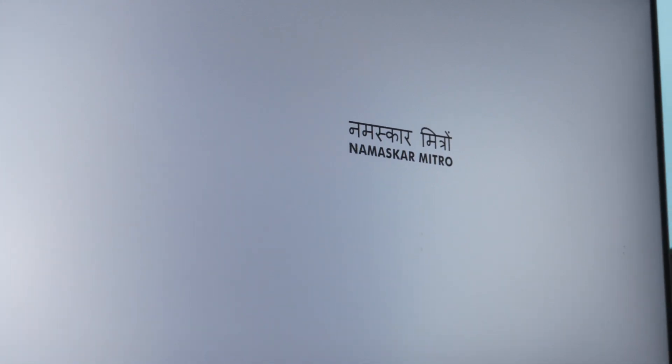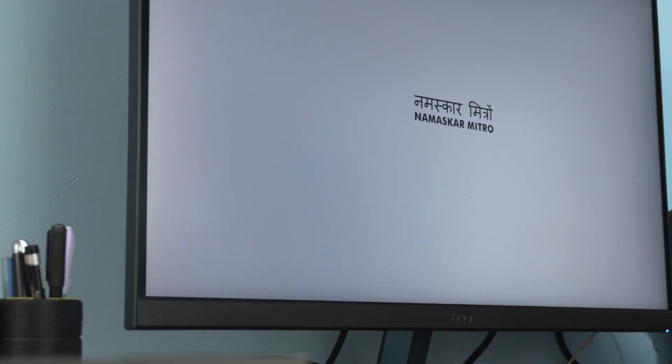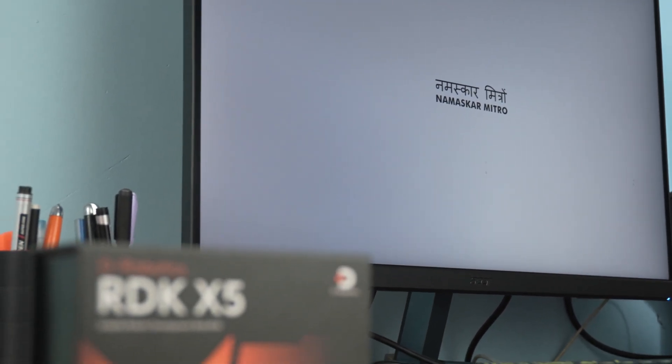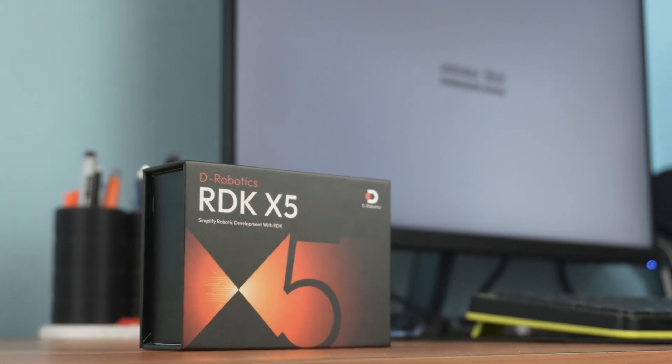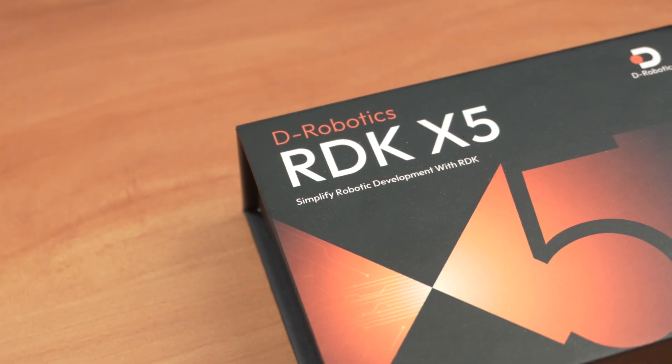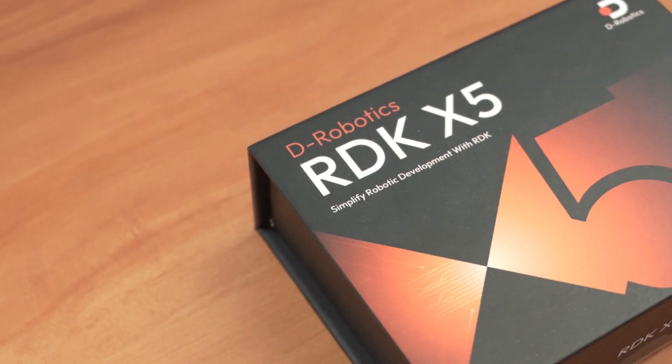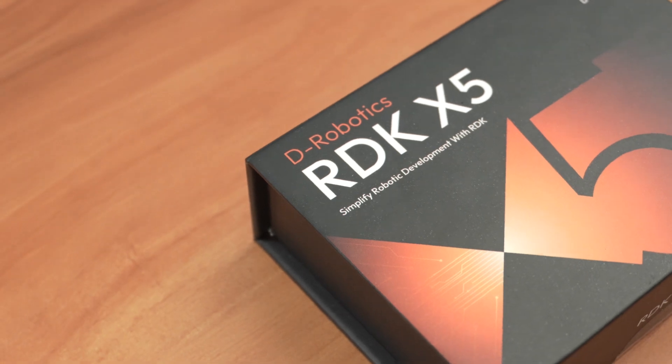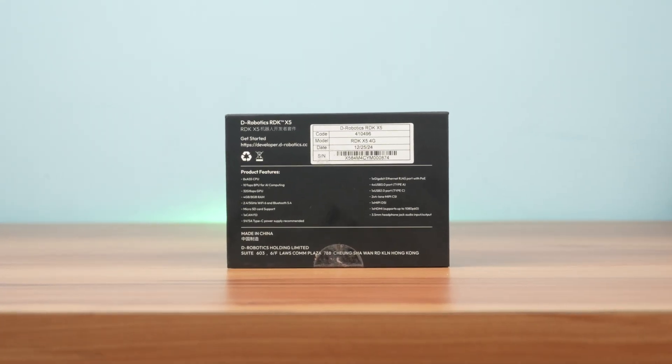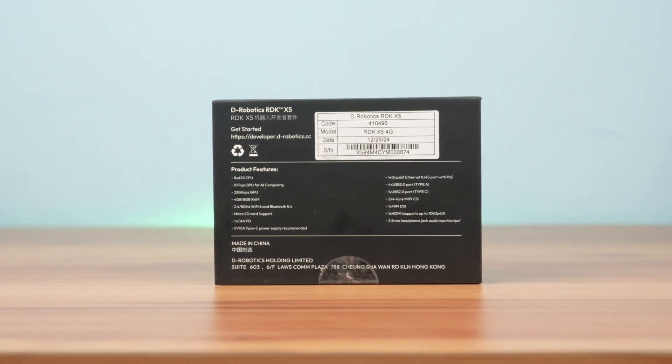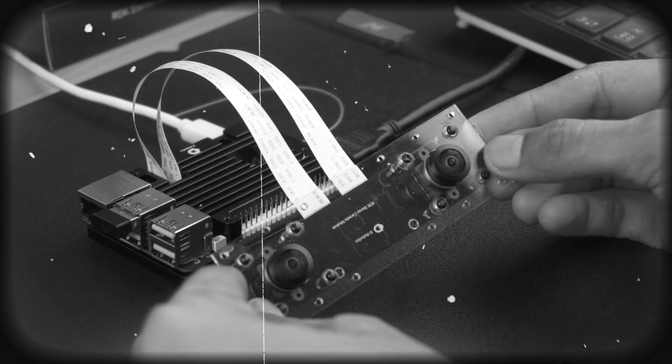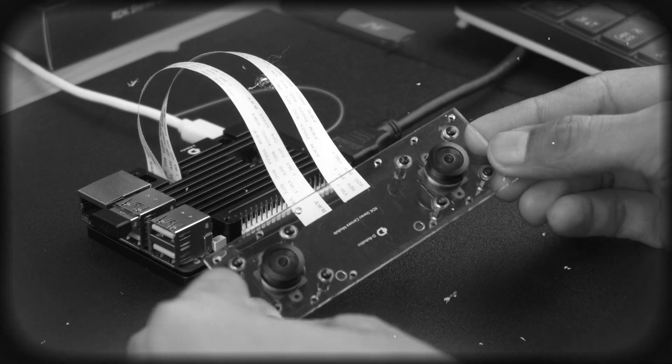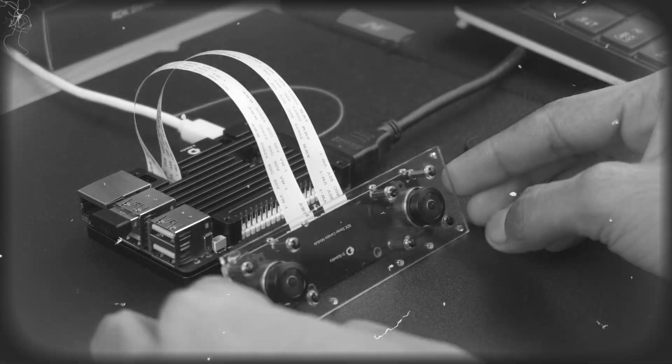Namaskar Mitrov. Today we are diving into something seriously powerful, the RDK X5 from D-Robotics. Whether you are working on robotics, AI or vision-based projects, this development board packs a punch well beyond its price. And yes, in this video, we are also going to interface the stereo camera and run a YOLO-based example script, so stay tuned till the end.